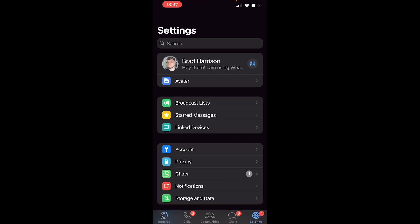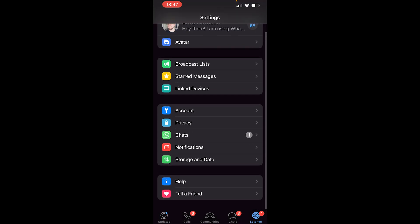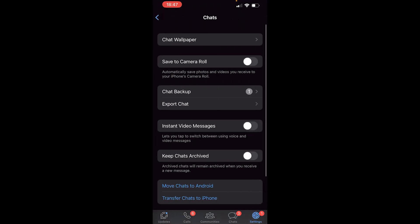Once you've opened up WhatsApp you then need to go to the settings. So by default you'll be on your chats, go to the bottom right and then go to settings. Once you're in settings you want to scroll down and you should then see chats. Go ahead and click on chats and then you'll have some options.